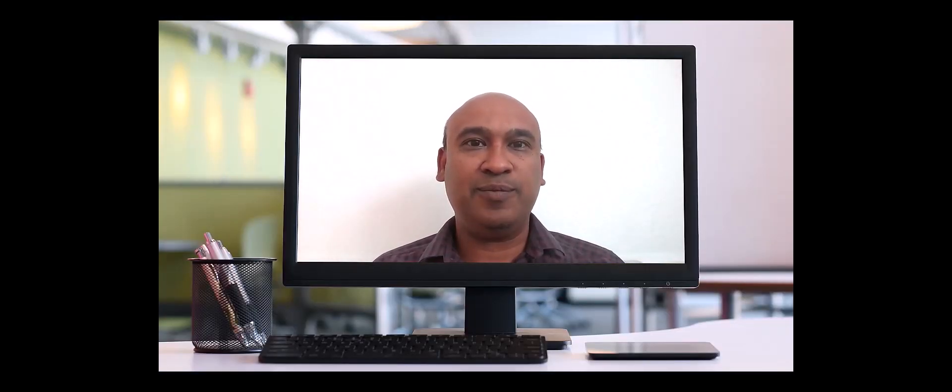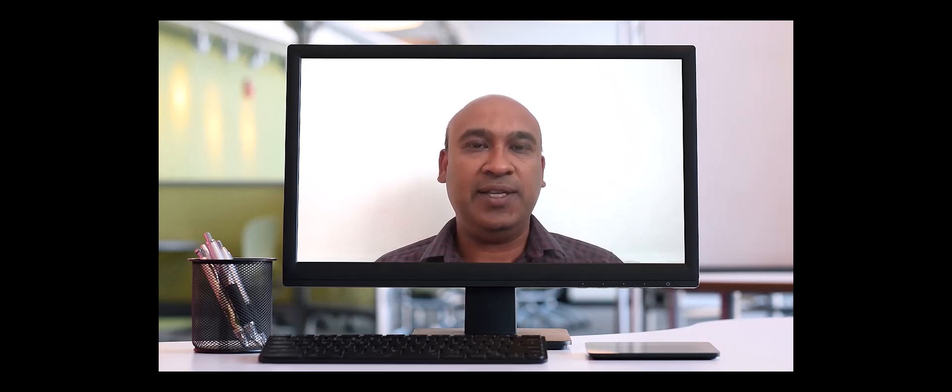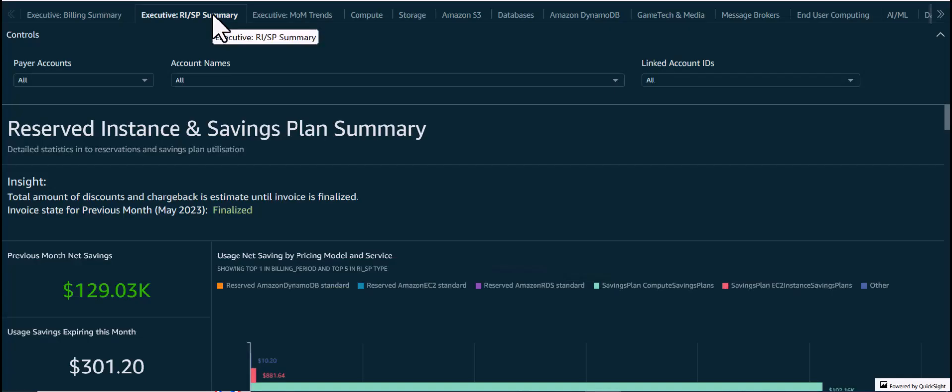Hello and welcome to the Kudos Dashboard Insight Series, where we discuss the different details, insights, and recommendations that can be found in the Kudos Dashboard. In this video, we will discuss the Executive RISP Summary tab. My name is Shankar and I'm a FinOps go-to-market specialist at AWS. Let's get started.